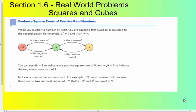We are on section 1.6 in the textbook: Real World Problems with Squares and Cubes. Still working with exponents, squaring numbers and cubing numbers. Section 1.6 is on page 47 if you want to follow along.